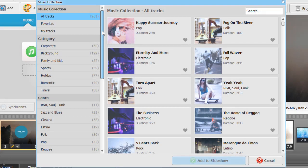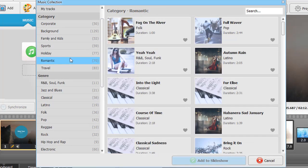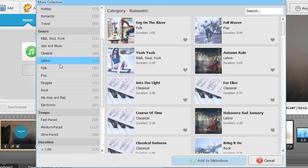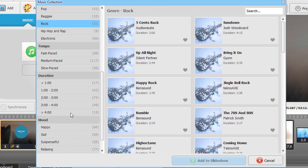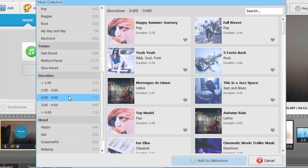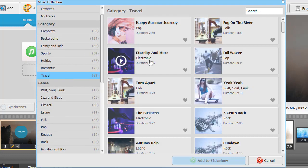SmartShow 3D has one of the largest music collections, over 200 royalty-free songs. It's divided into different categories: genre, mood, duration, so it's easy to find a tune that suits your needs.